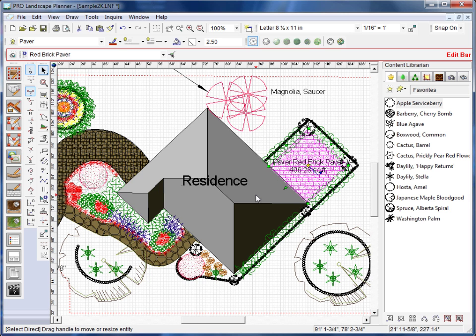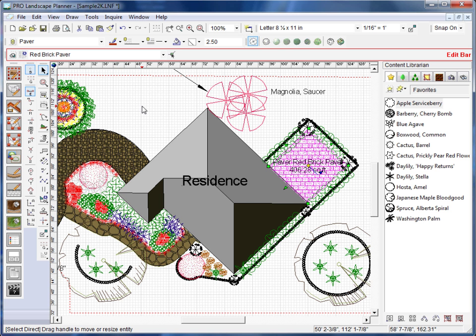That's how we add text and labels to our planner drawing. In a later video, we'll show you how to add a legend and a title block.